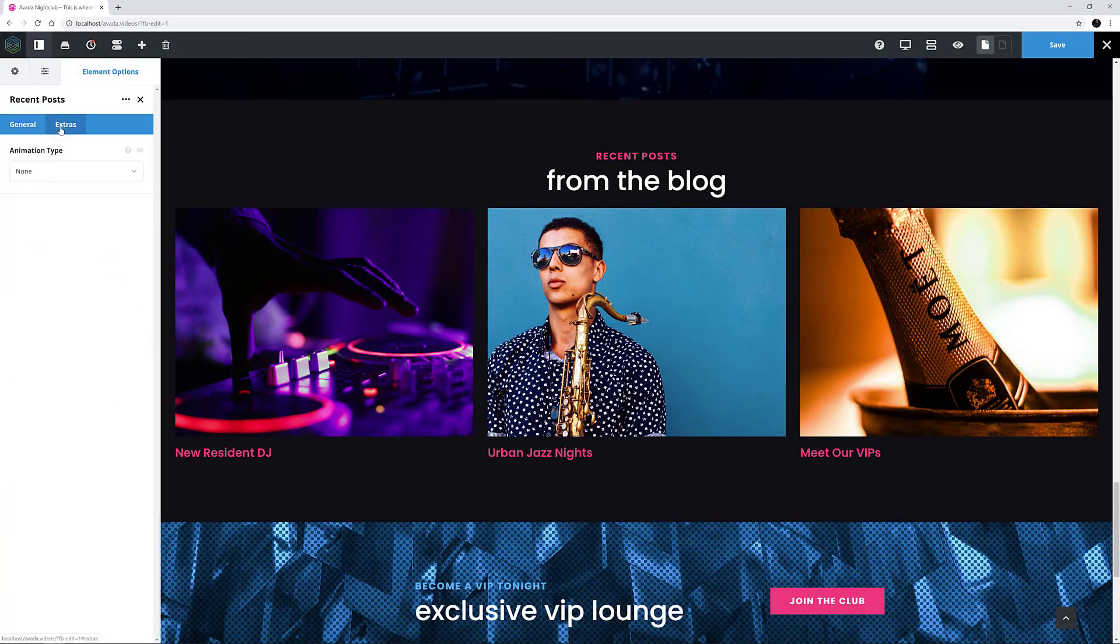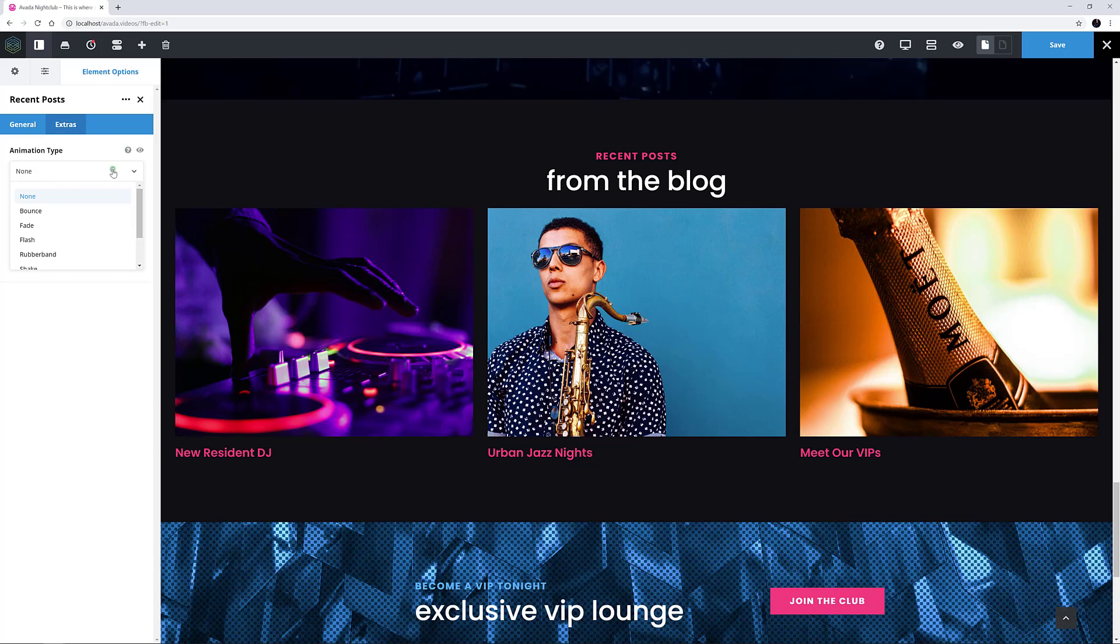Finally there is the Extras tab, allowing you to animate the load of the element on the page in one of seven different ways. I'm going to leave that on None. Animations are common to many elements, so if you want to understand these further, please follow the link below the video.